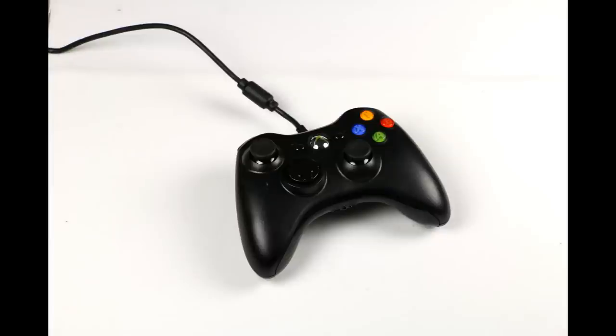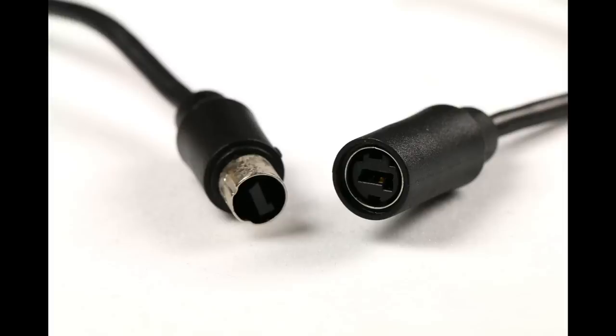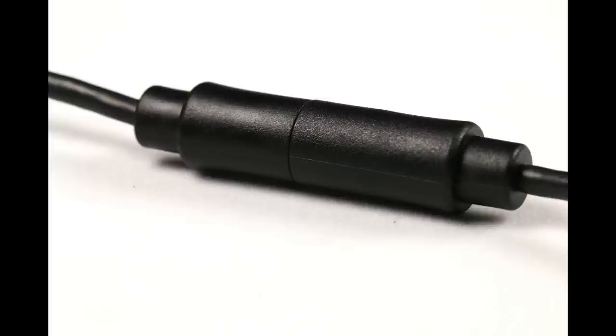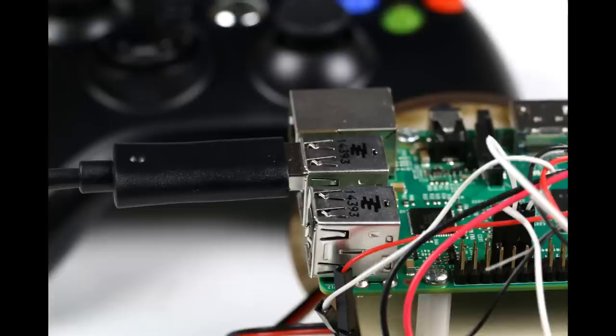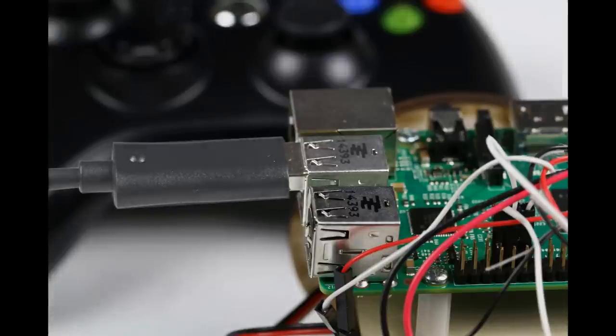Grab the Xbox 360 controller. Ensure the intermediate connection is connected. Take the USB end of the Xbox 360 controller and plug it into one of the USB ports on the Raspberry Pi 2.